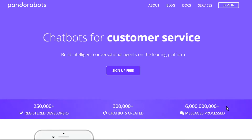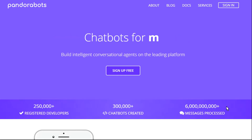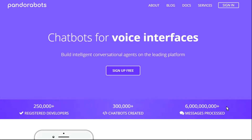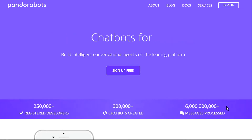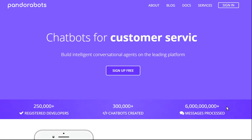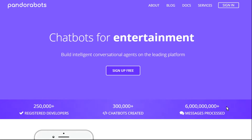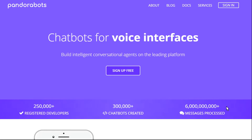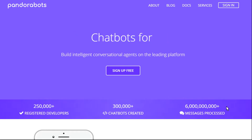We are a chatbot company. Back in the 90s, a genius named Dr. Richard Wallace created open standard artificial intelligence markup language. He collaborated with another genius mind, Mr. Fritz Kunze, to make it available for common people. There originated the PandoraBots. We are the oldest and largest chatbot development company in the world. We have recently crossed 250k developers and around 6 billion message interactions on our platform.